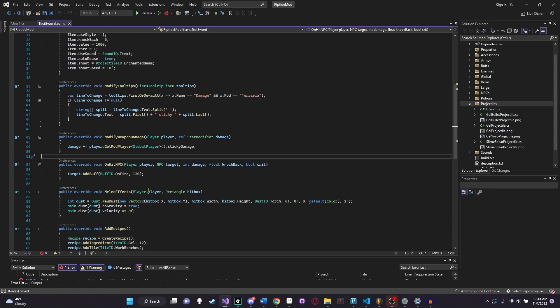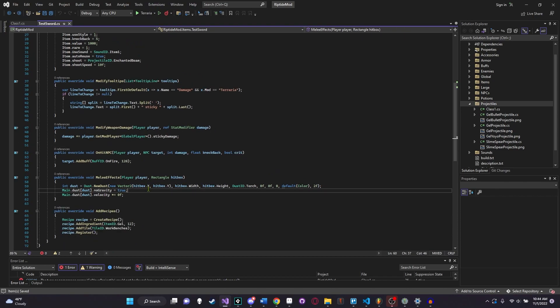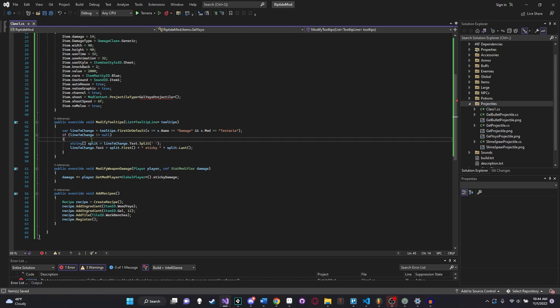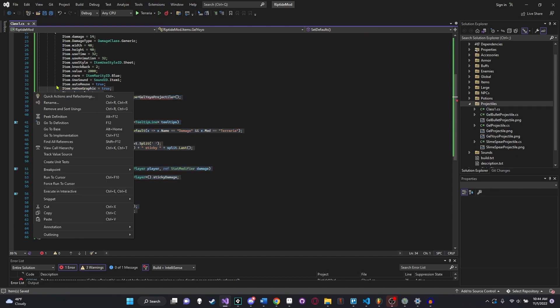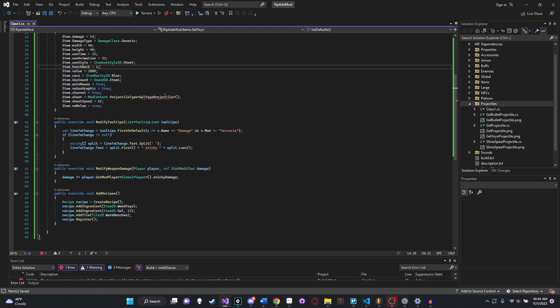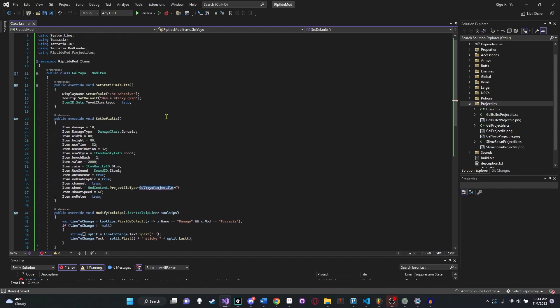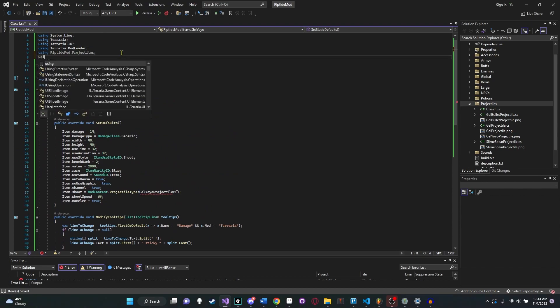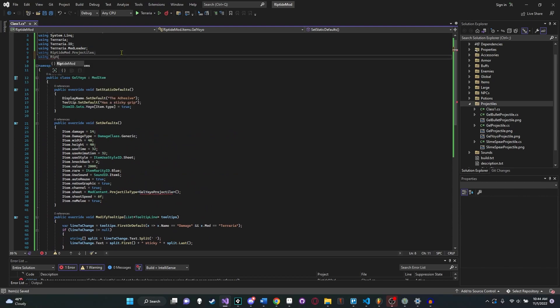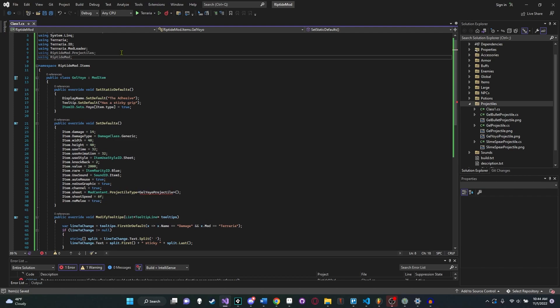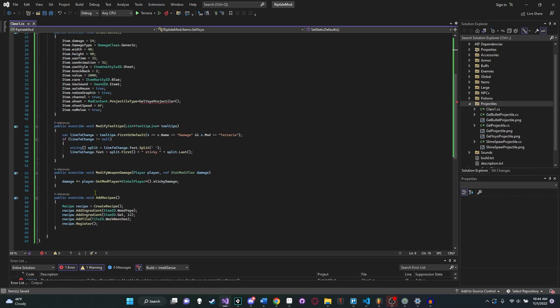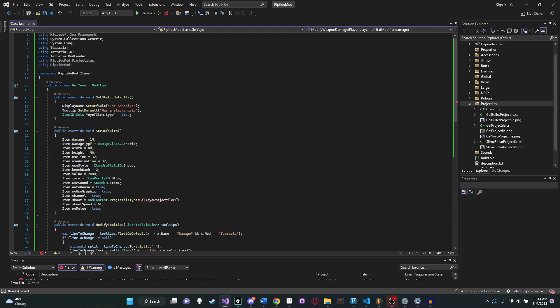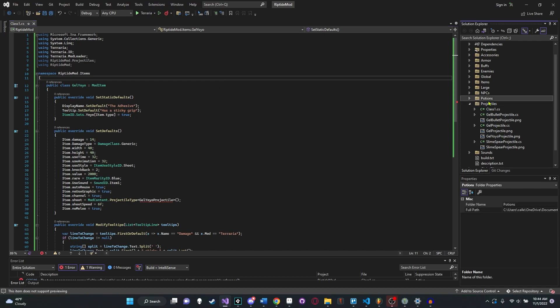I'm actually just going to copy and paste the code that I use for having some custom damage over here. So that'll just give it this sticky damage. And then we're going to give it a recipe. Let's format this a little better here and say public override void add recipes and say recipe, recipe equals create recipe. And now that we have our recipe created, we can add a new item to that recipe. So we can say recipe.add ingredient item ID.wood yoyo. That'll add any wooden yoyo. And then we'll say add ingredient item ID.gel of 12. We'll add 12 gels to this recipe. And then we'll say recipe.add tile, tile ID.workbenches, and we can just say recipe.register. And we have ourselves a new recipe there.